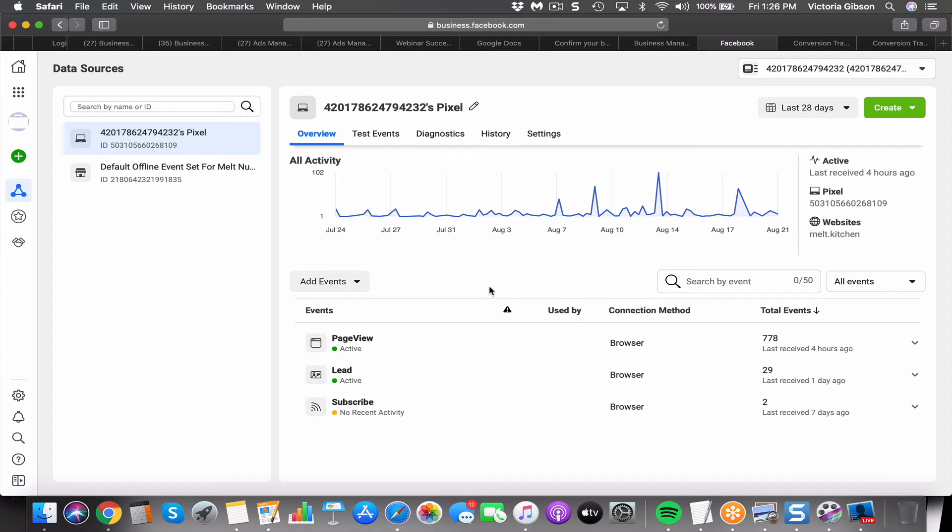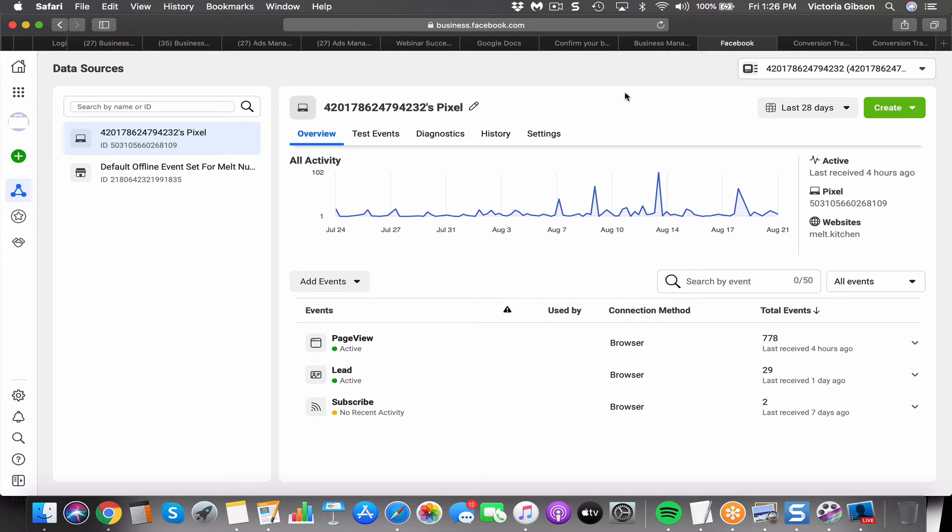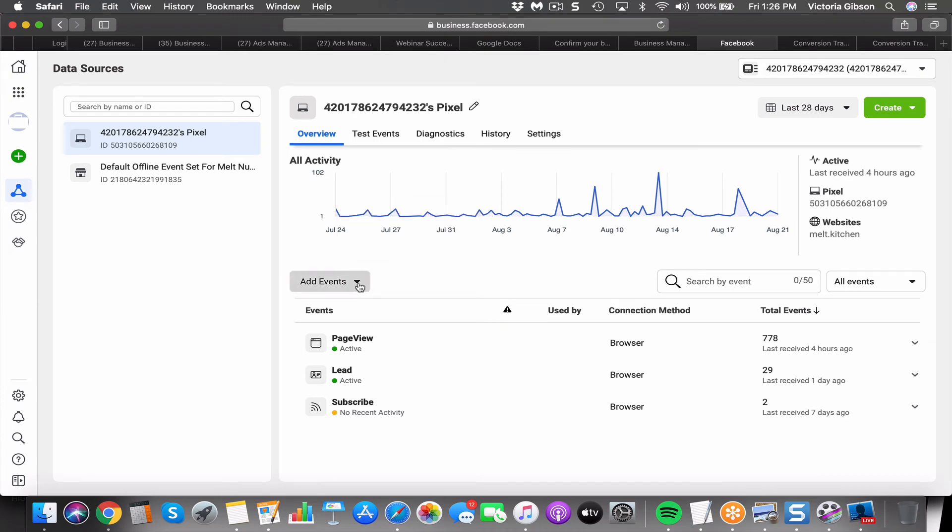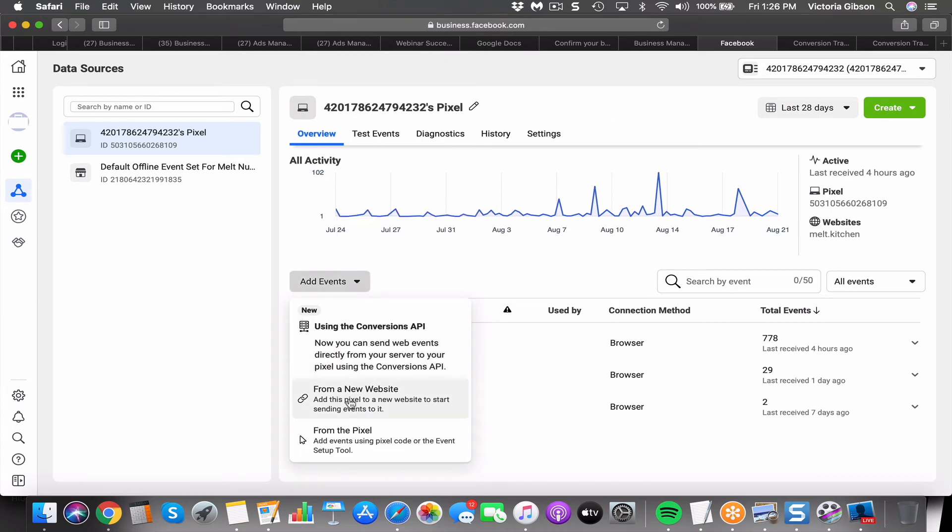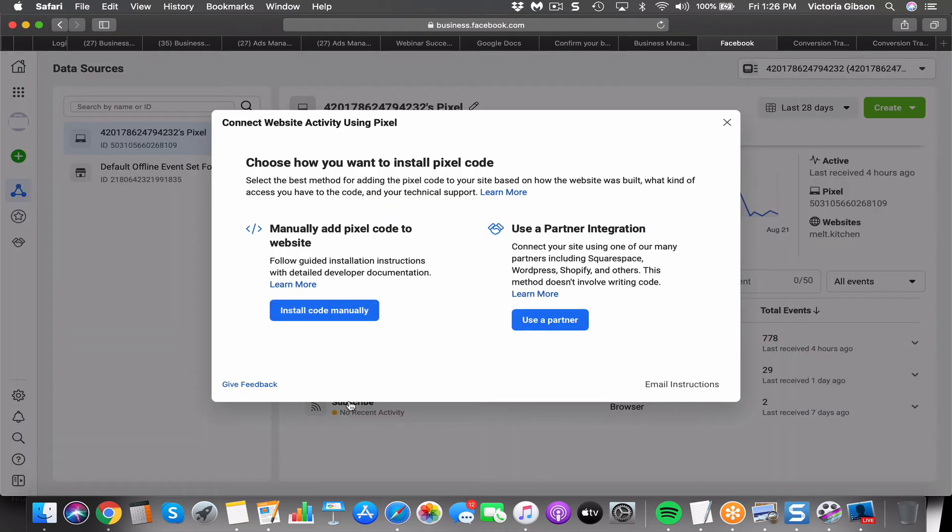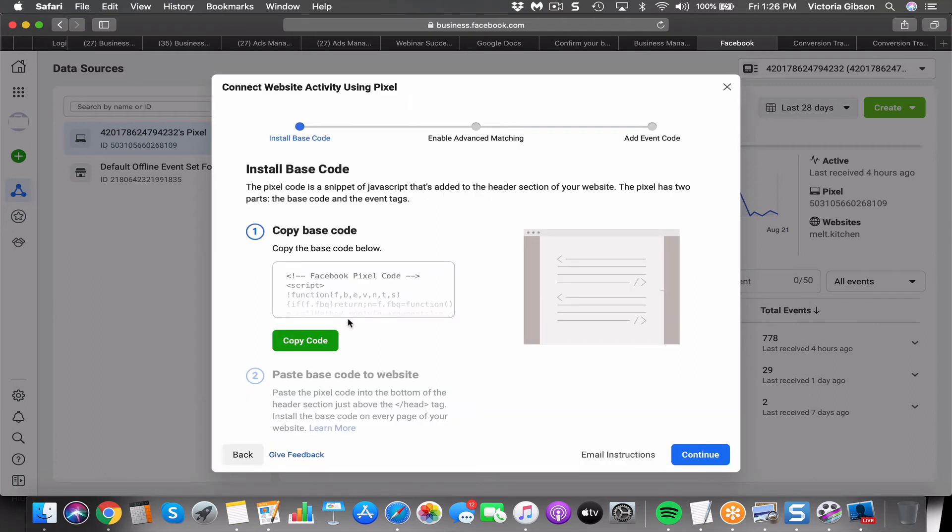That's going to enable us to really keep track of our ads and the conversions. It can be a little bit hidden as to where to find it. It used to be super easy, used to be able to just pop it up here, but now you've got to go to Add Events, you've got to go from a new website, and you've got to install code manually.